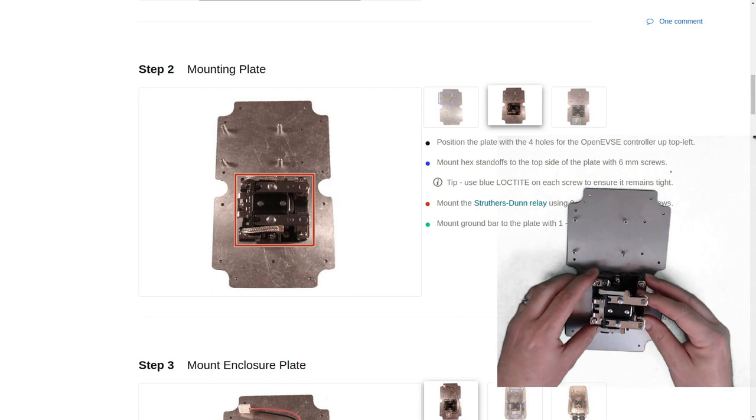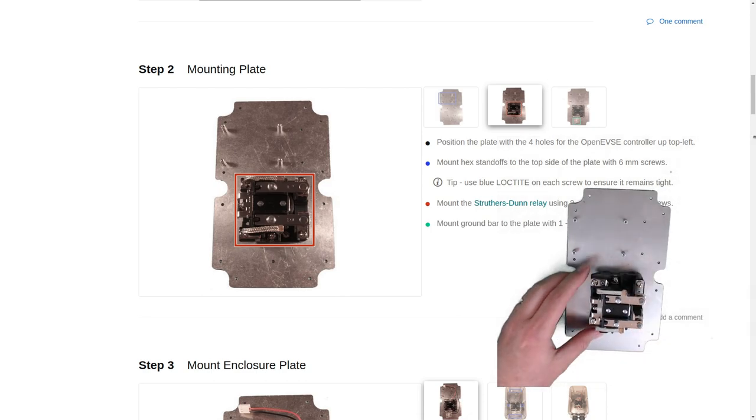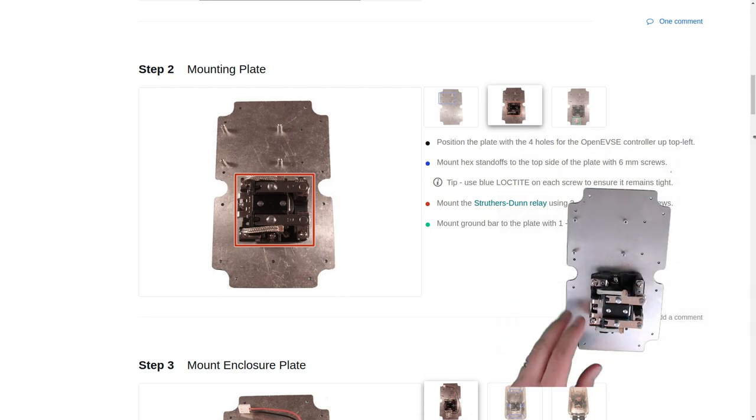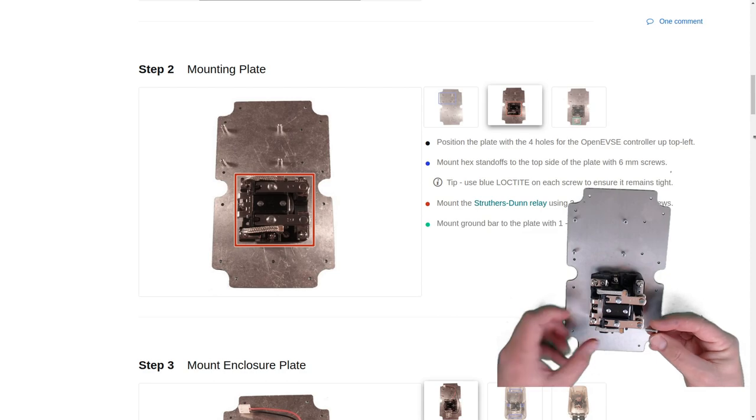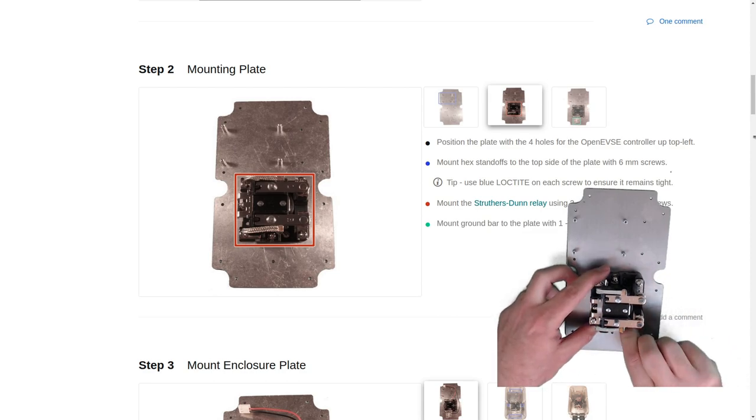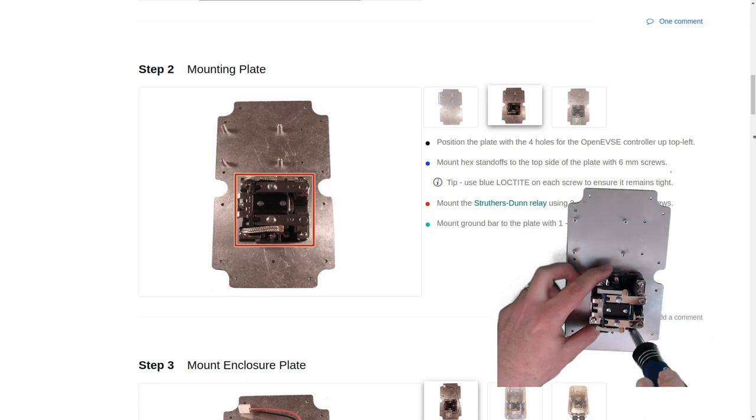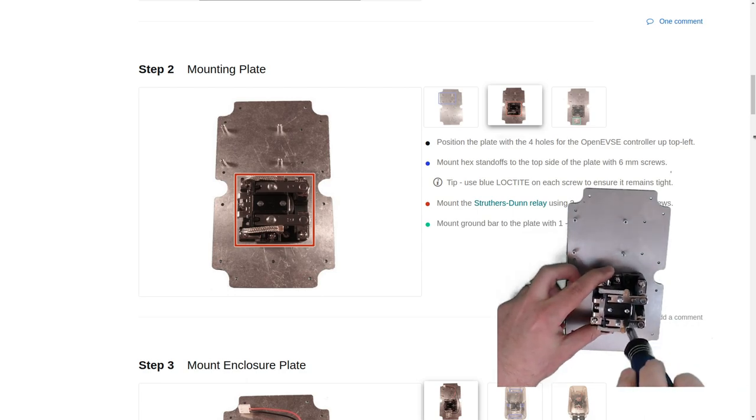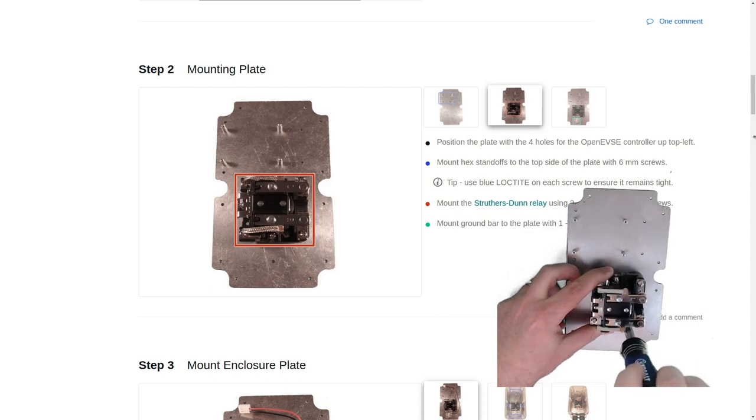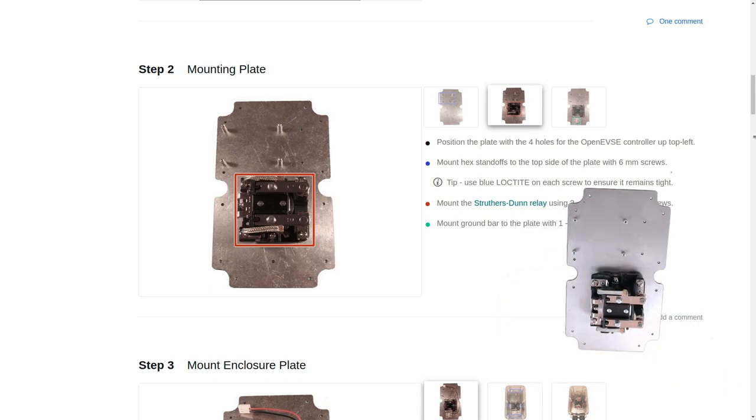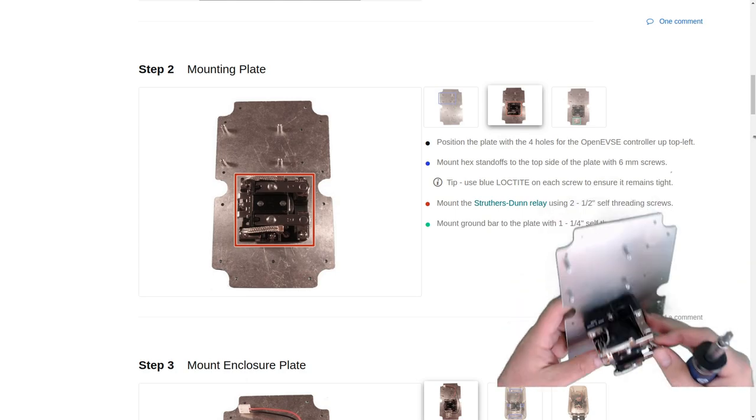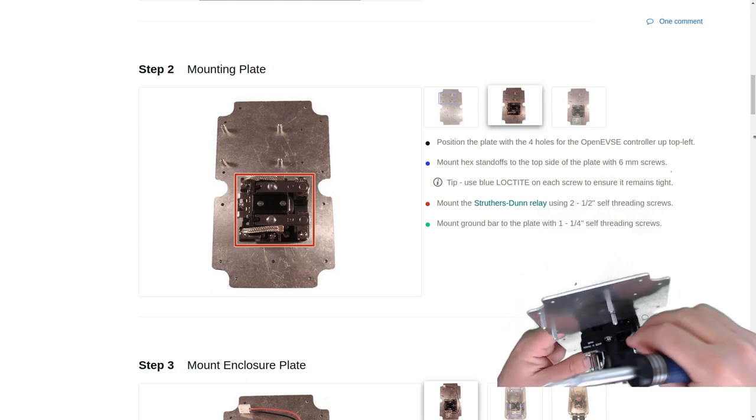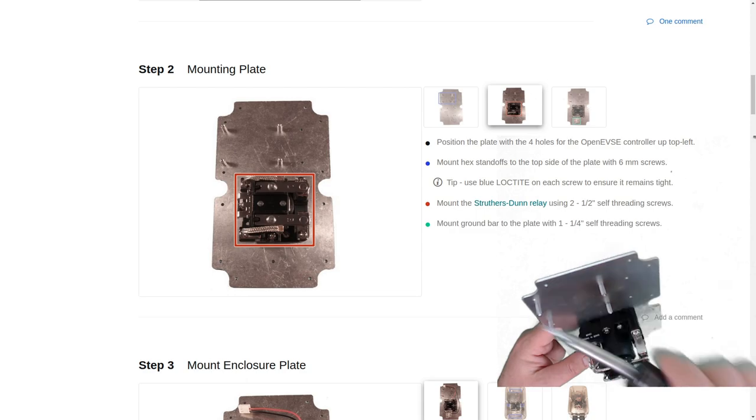We'll flip it over and use a screwdriver just to make sure they're nice and tight. Position it over the holes. And we'll use a self-tapping screw. Find the right hole.